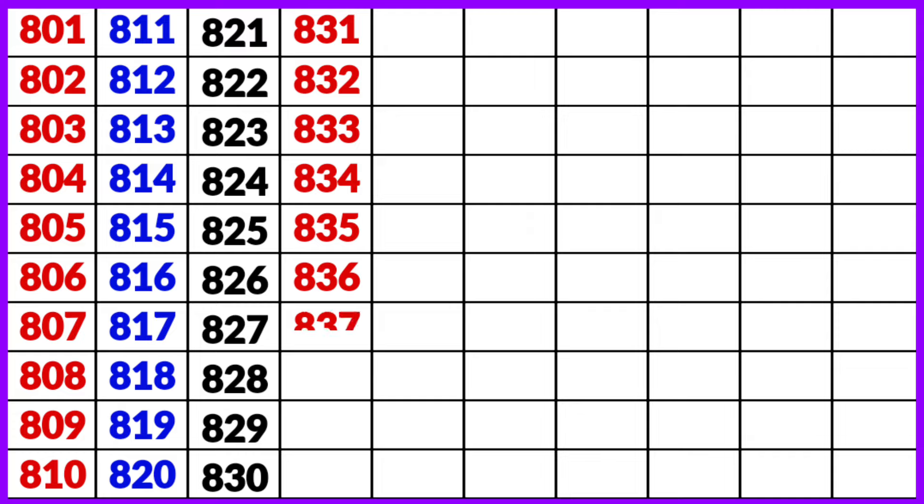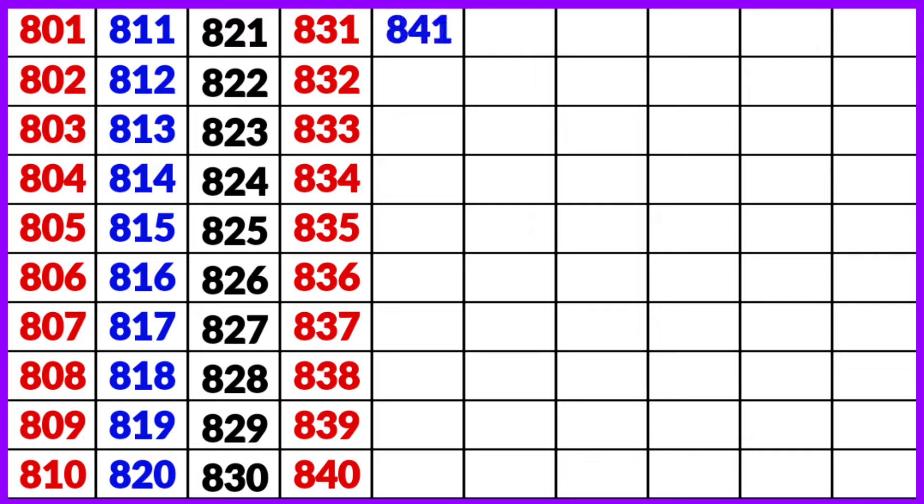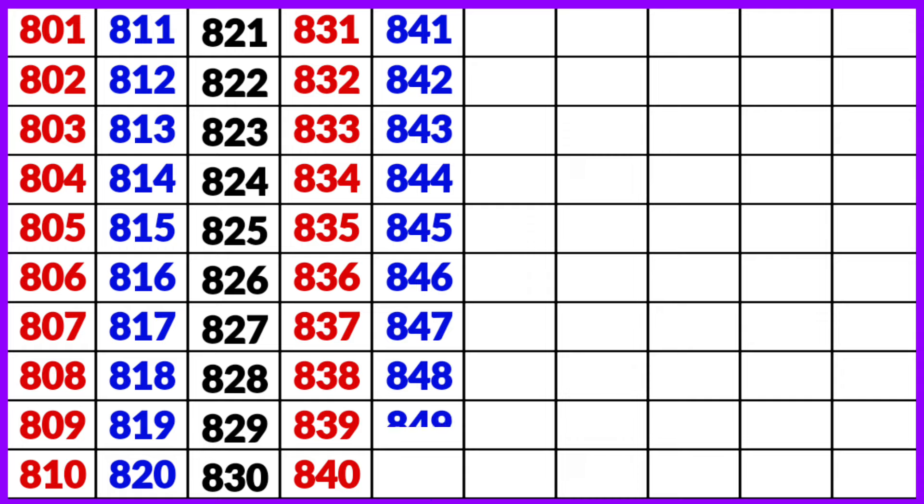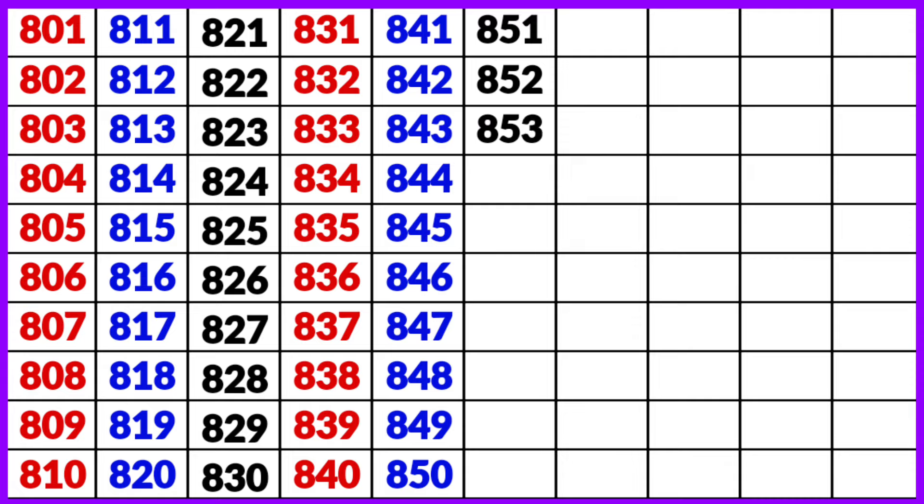836, 837, 838, 839, 840, 841, 842, 843, 844, 845, 846, 847, 848, 849, 850, 851, 852, 853, 854, 855.